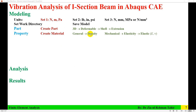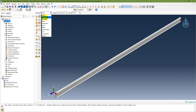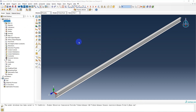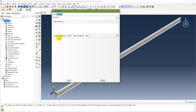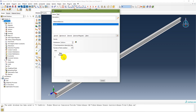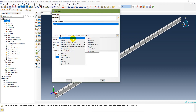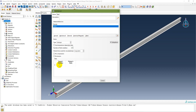The next step is to create a material. Go to the Property module, create a material — name it Steel. Under General, set density to 7850. Then under Mechanical, Elastic: set Young's modulus to 210 GPa and Poisson's ratio to 0.3.